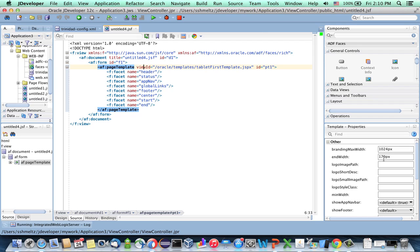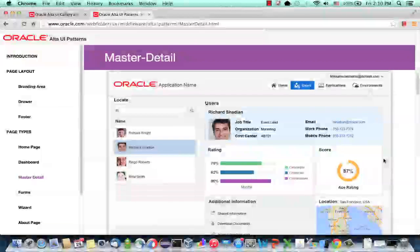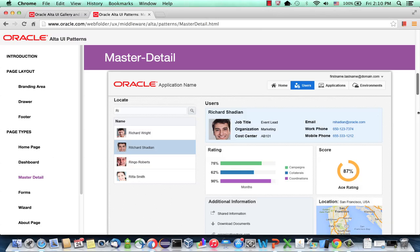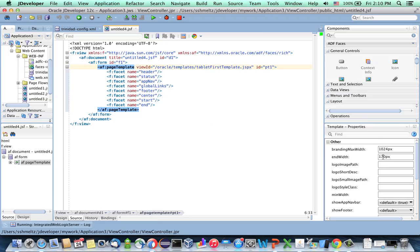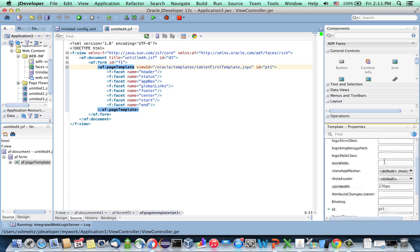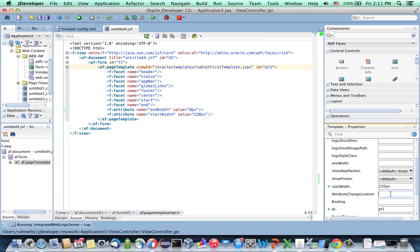So if we look again at the design that we're aiming to achieve, we have a start section. We don't have an end section, so we can take the end section and set it to be zero. And we can take the start width, and those are again properties of the template, and we can set this one to be, let's say, 220. This is just a fixed size for those areas.